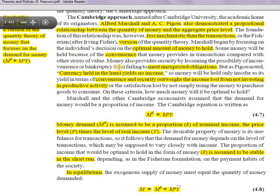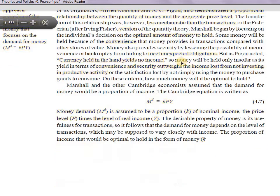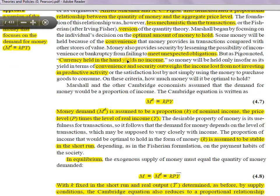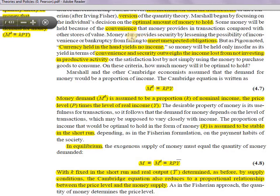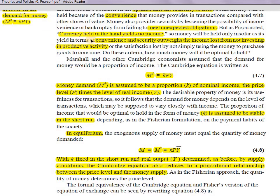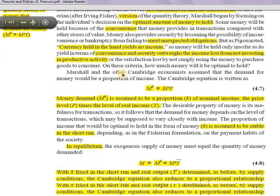The demand for money is driven by convenience — we can immediately go to a store and buy anything we need because we have money. It also helps to meet unexpected obligations; since they are unexpected, money helps in these regards. These two are positive points: convenience and the ability to meet unexpected obligations. As long as these positives outweigh the negative — which is income lost from not investing money into some productive activity — people will be holding money.